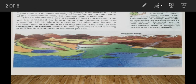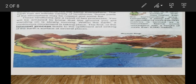These landforms are the result of two processes — internal processes and external processes. You will be amazed to know that the ground on which you are standing is slowly moving. There is always a continuous movement within the Earth taking place, but the movement is so slow that we cannot feel it.